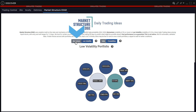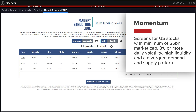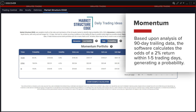For momentum stock trading ideas, Market Structure Edge screens for US stocks with a minimum of five billion dollars market cap, three percent or more daily volatility, high liquidity, and a divergent demand and supply pattern. Based upon analysis of 90-day trailing data, the software calculates the odds of a two percent return within one to five trading days, generating a probability.